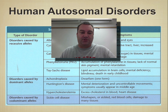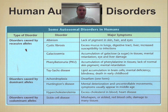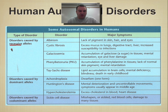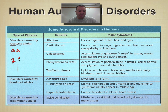So let's look at this little table here. These disorders are caused by recessive alleles, which means you have to be homozygous recessive. In other words, you need two copies of this allele.